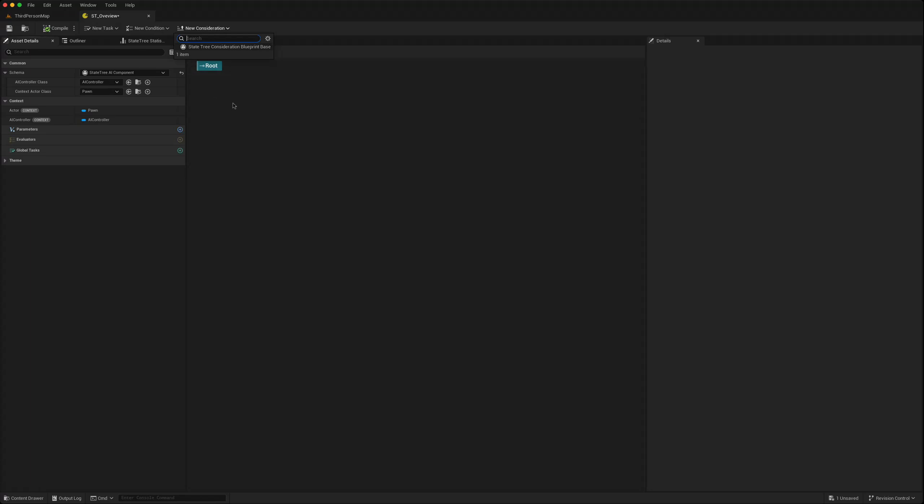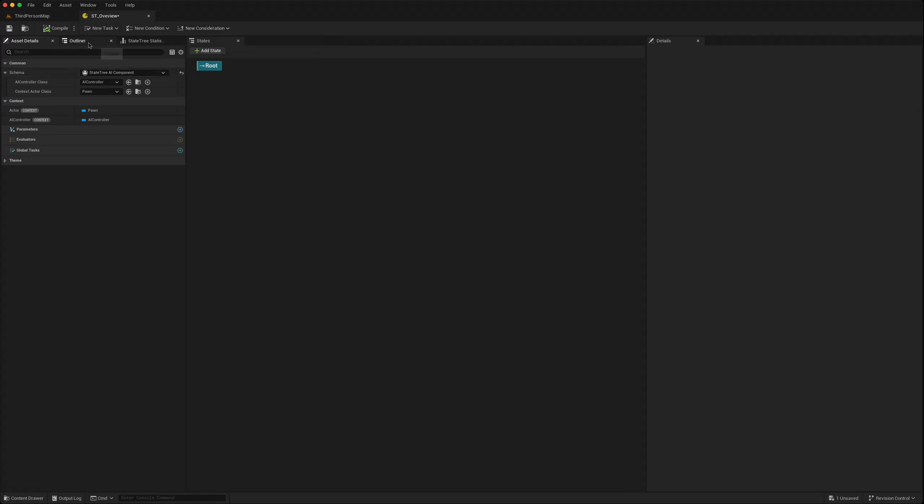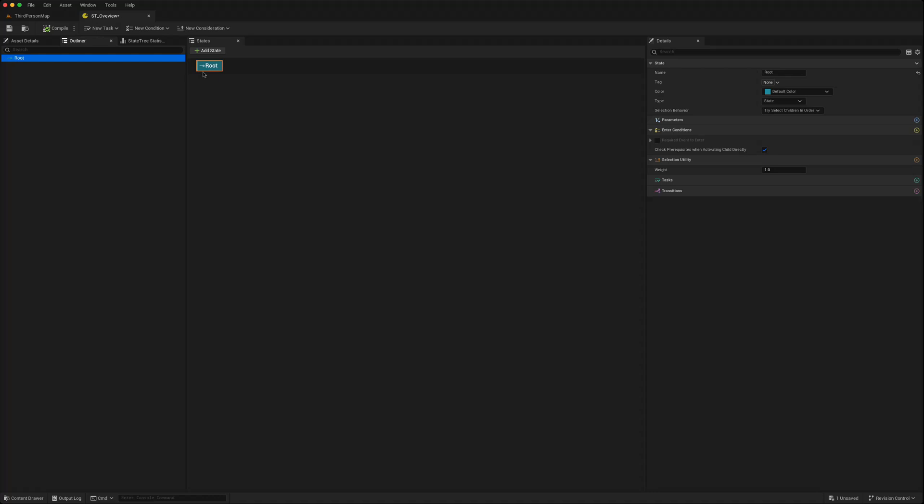We're going to start trying to use that in our future state tree tutorials. The outliner of course just gives the outliner and you have access to the statistics. You can create a state just by clicking on that.